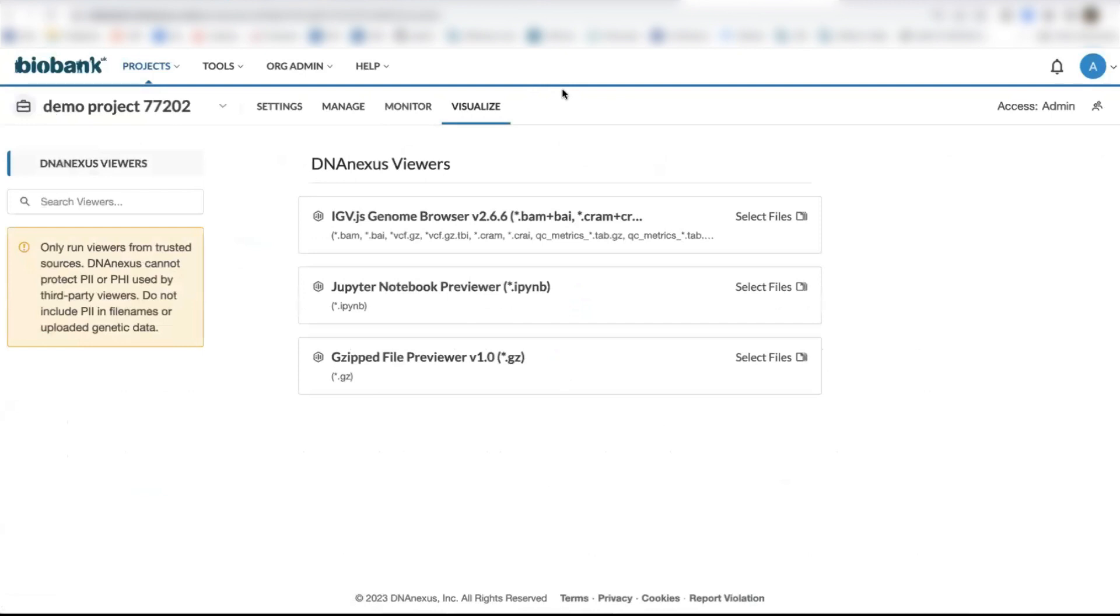Finally, the Visualize tab allows you to view different file types like JupyterLab Notebooks and review different files that you've created.